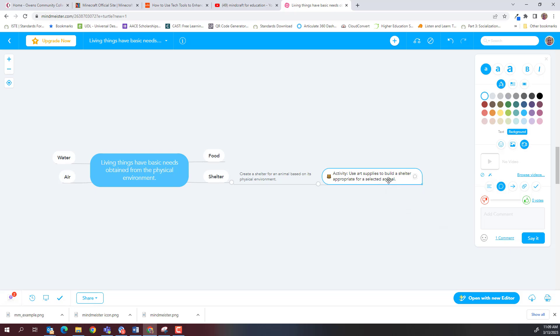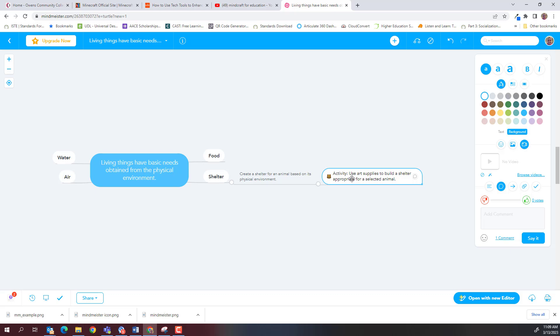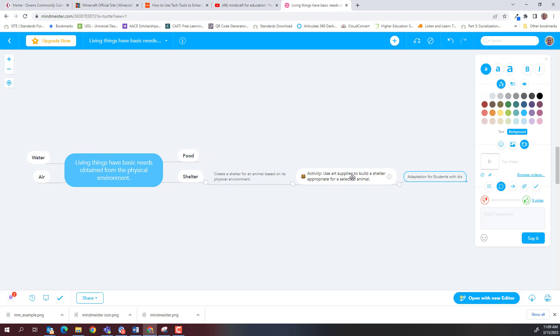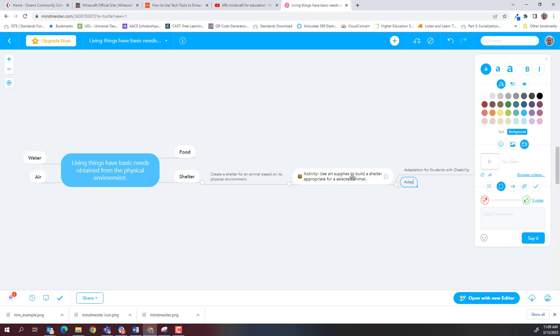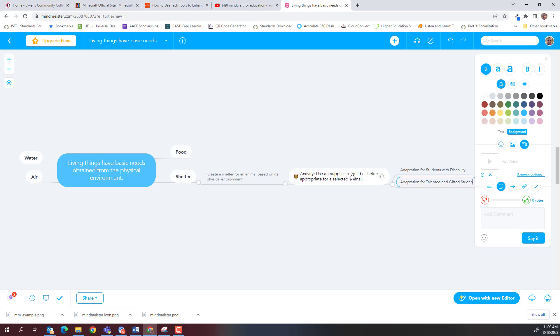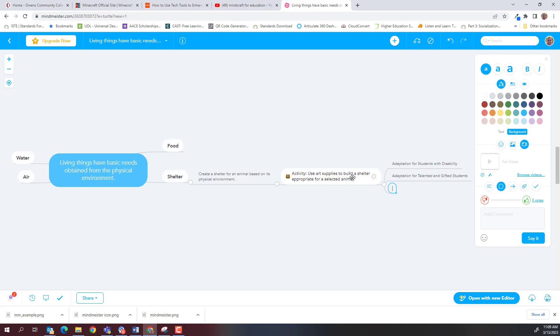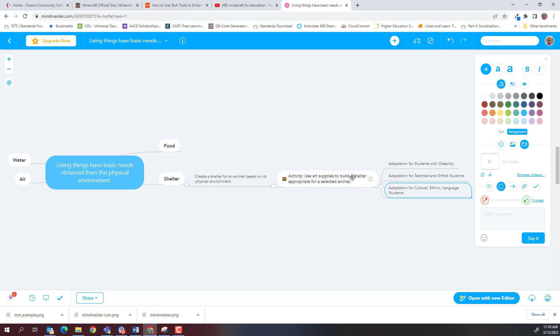We've got the fourth level branch. And now it says we need to add three fifth level branches and it gives us the three adaptations that we're going to be thinking about when we create our lesson plan. So I'm going to just tap to create a fifth level branch and I need to add these three adaptations and they are adaptation for students with disability. An adaptation for talented and gifted students. And an adaptation for cultural, ethnic or language students.